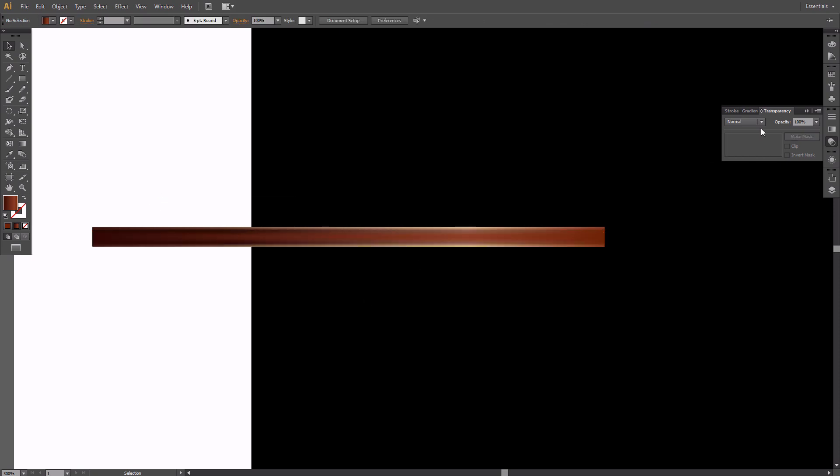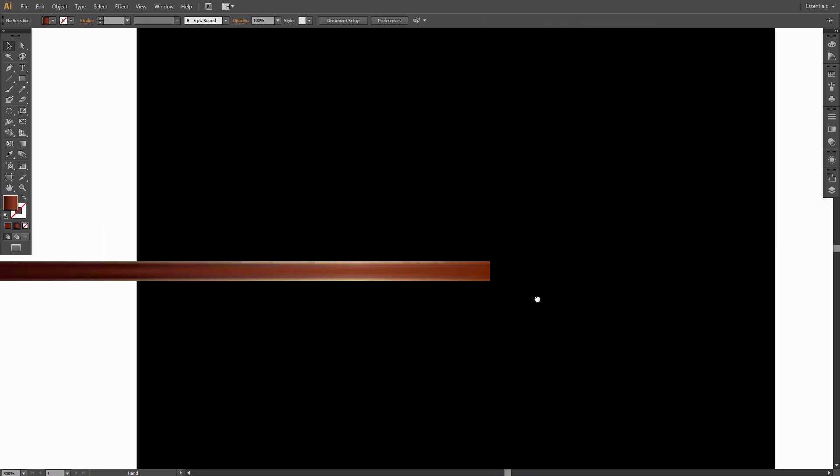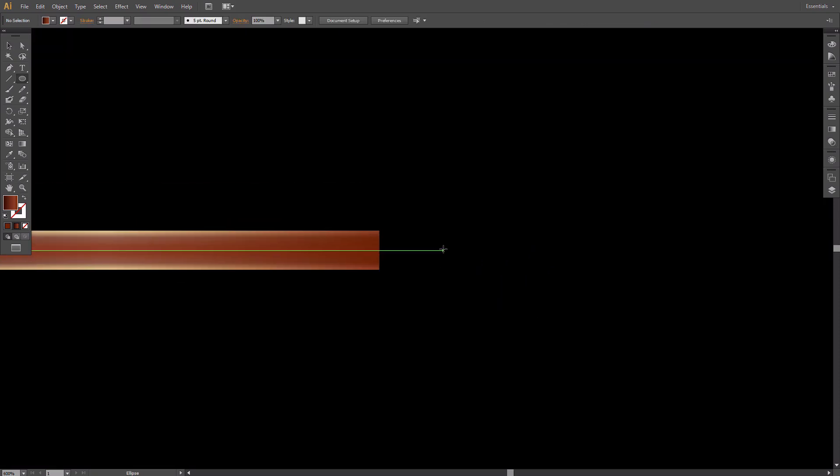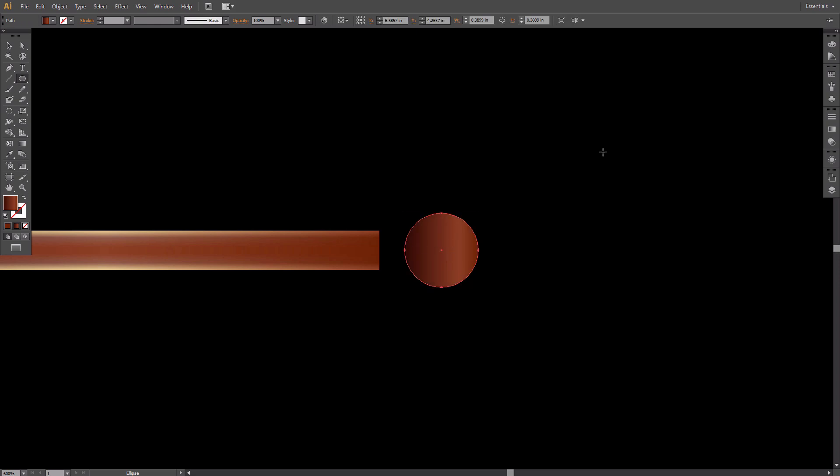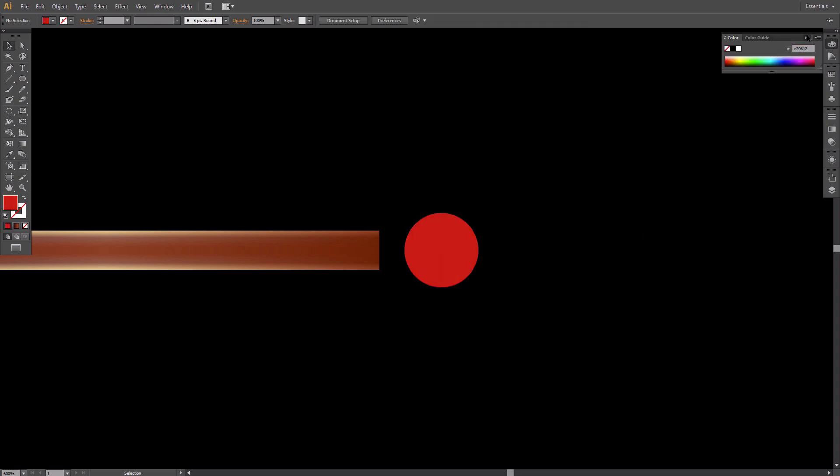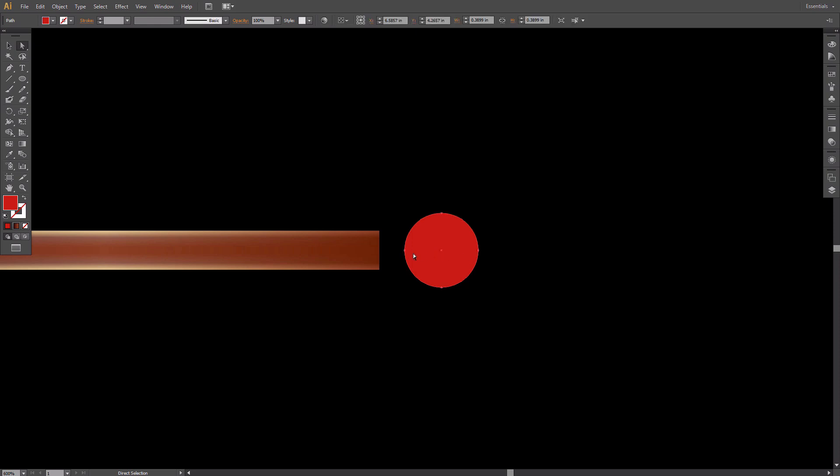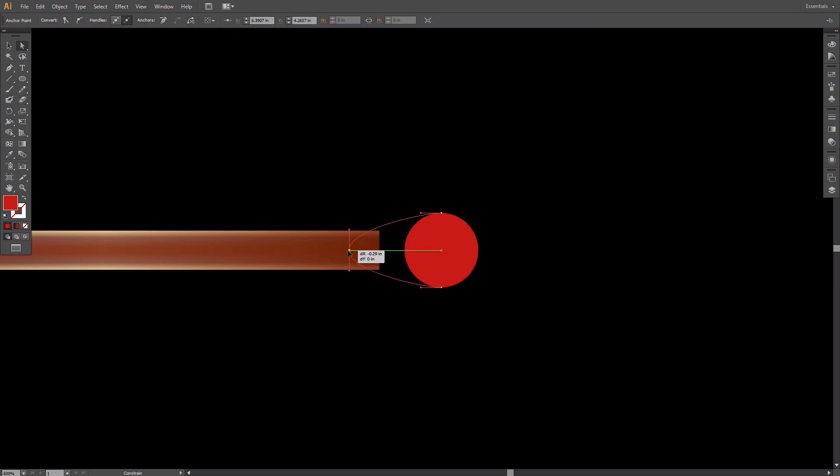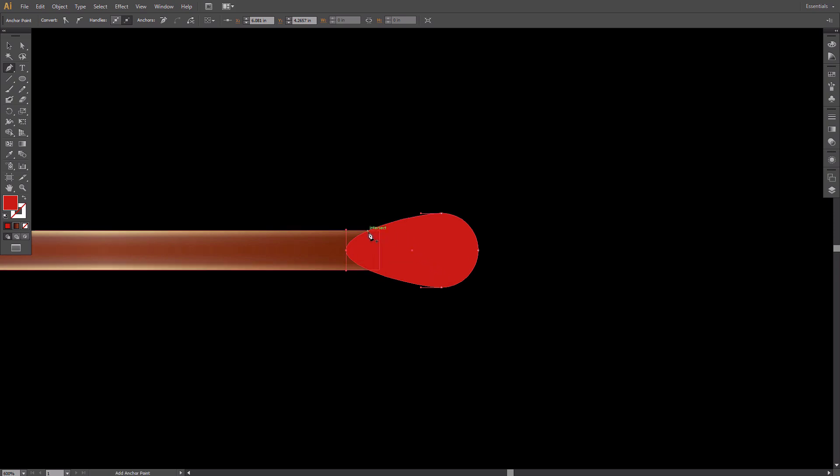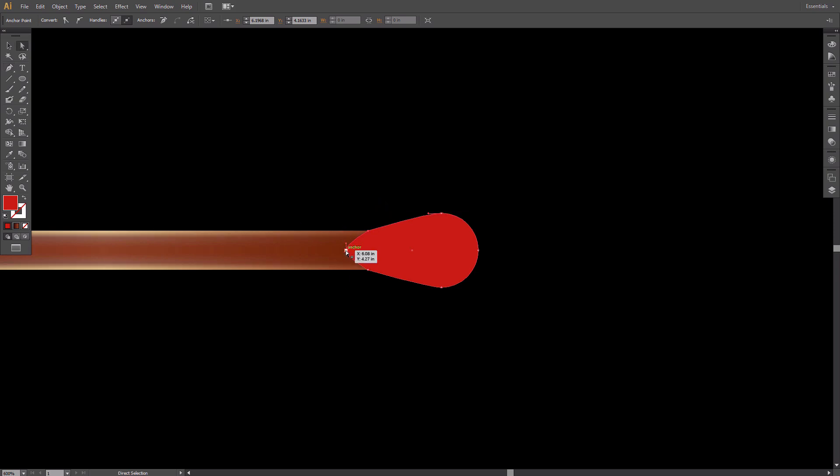Take the Ellipse tool and create a red circle aligned to the horizontal axis of the matchstick. Take the Direct Selection tool and double click the point on the left. Hold Shift and drag it to the left. Then take the Pen tool and add a new anchor point at each intersection of the head and the matchstick. Hold Alt and click both new anchor points to cut their handles. Then take the Direct Selection tool and drag the point between them towards the head.